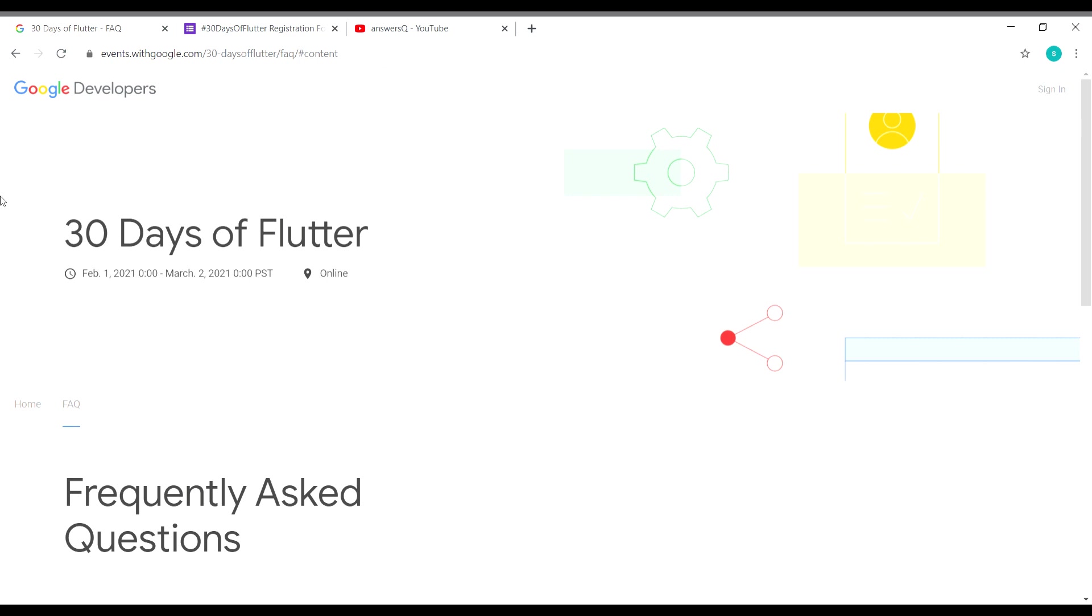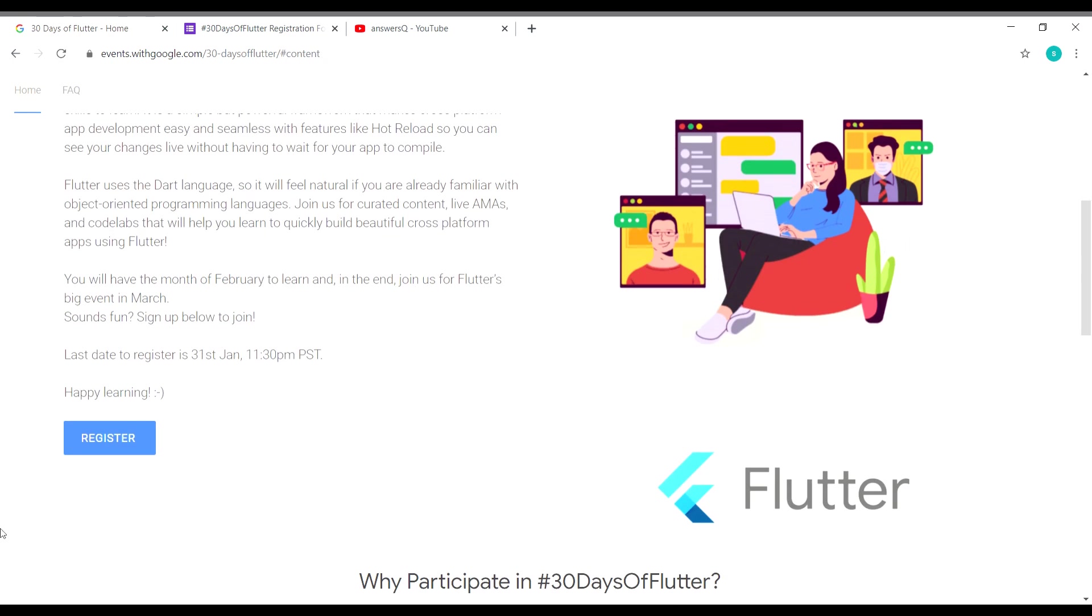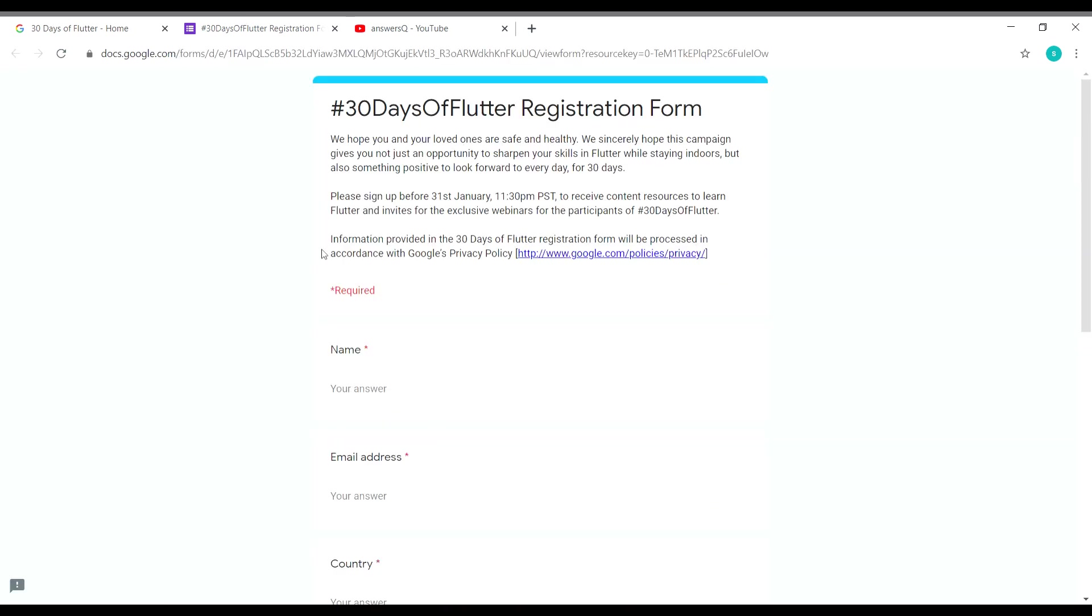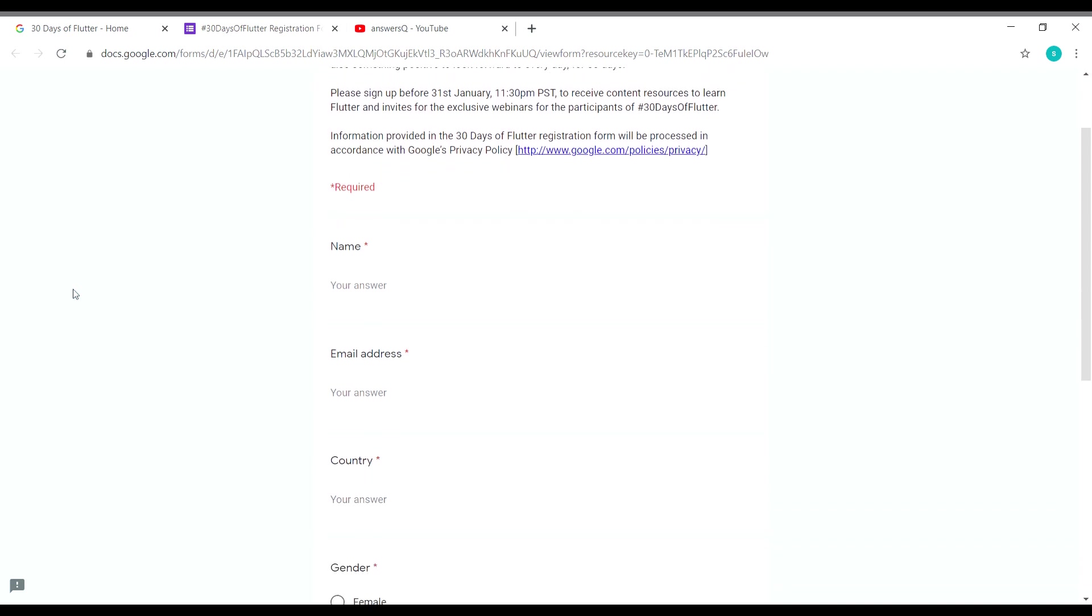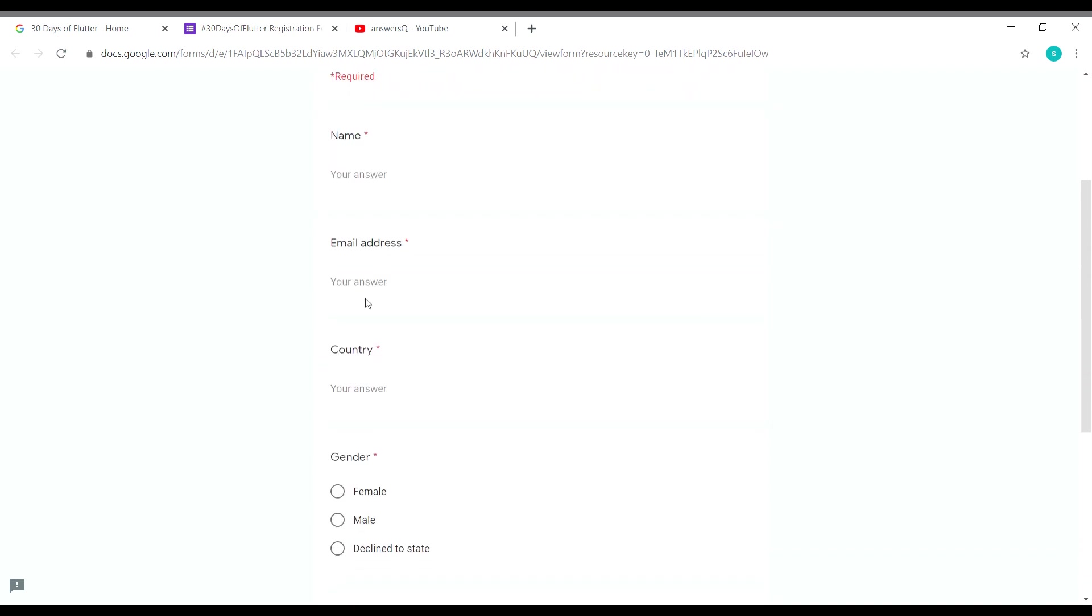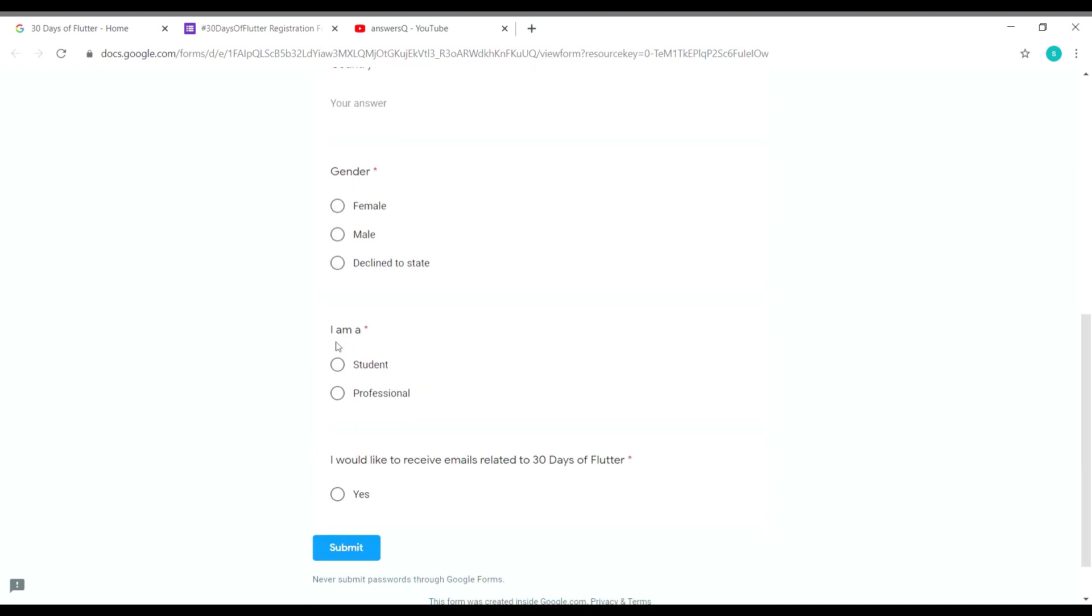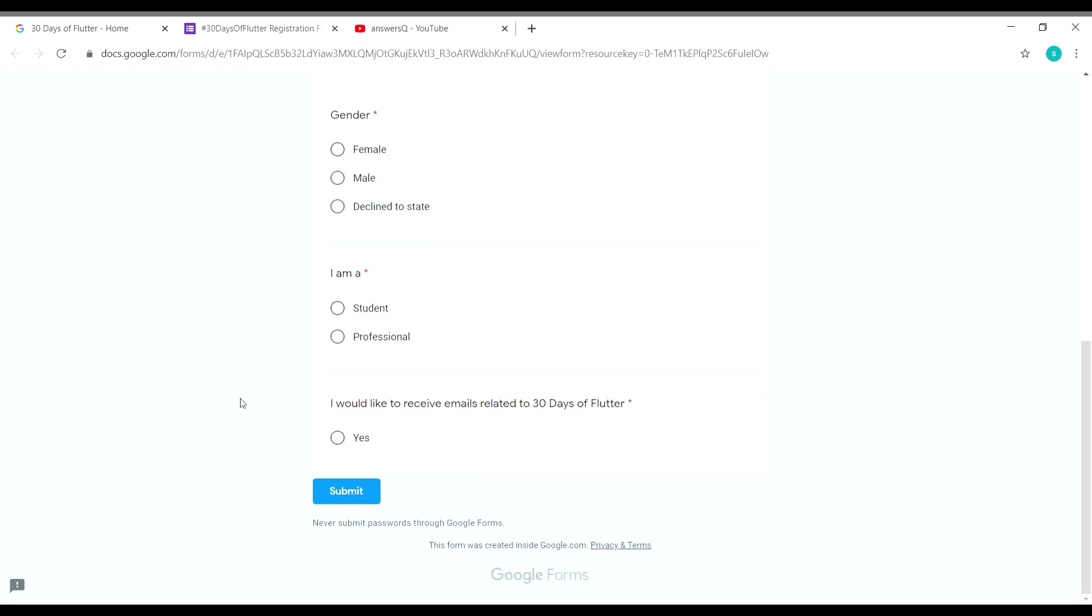Here is the home page for this event, and here you can see a register button. You can click it and you'll land on a page like this. This is the registration form which we need to fill out. You have to give your name, email address, type in your country, select your gender, select whether you are a student or professional, then choose the options for this question. Once you are done with that, you can click on submit. Let me give my details and submit the form.